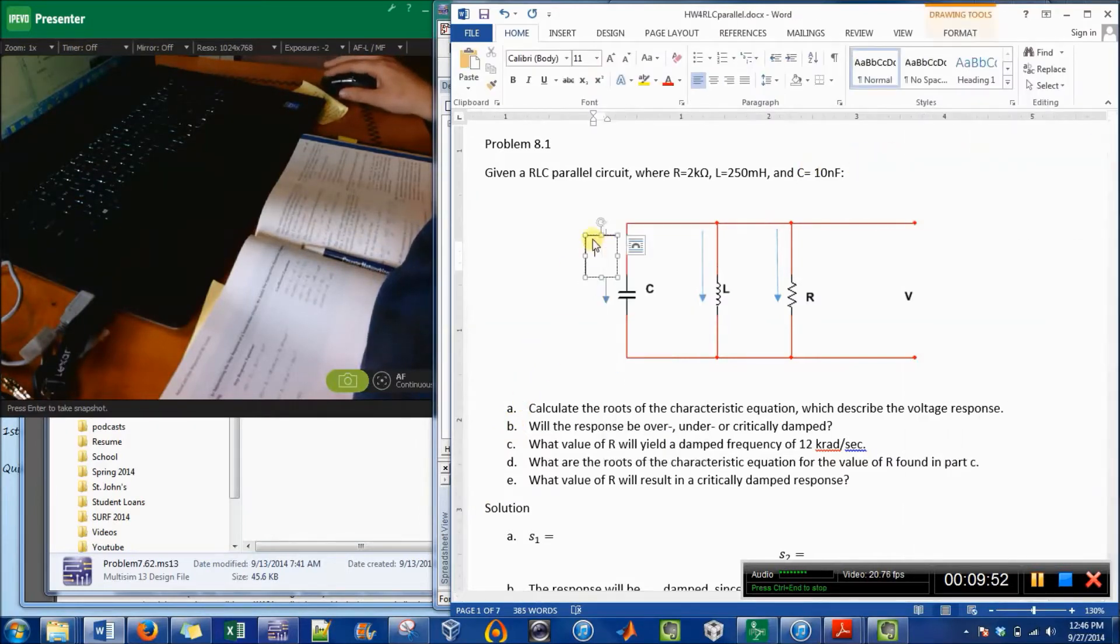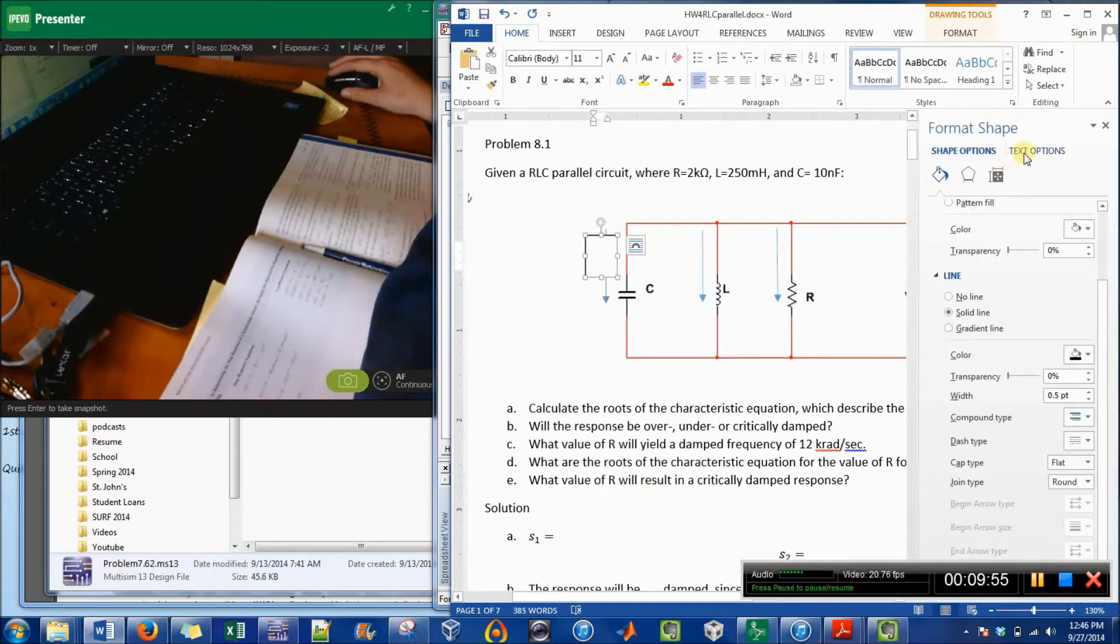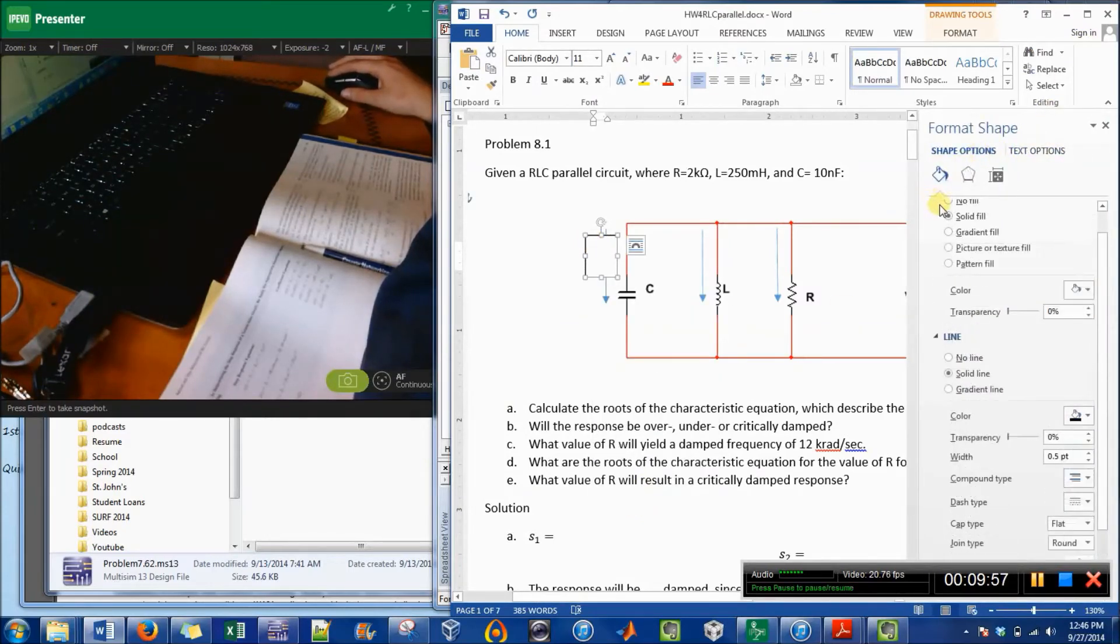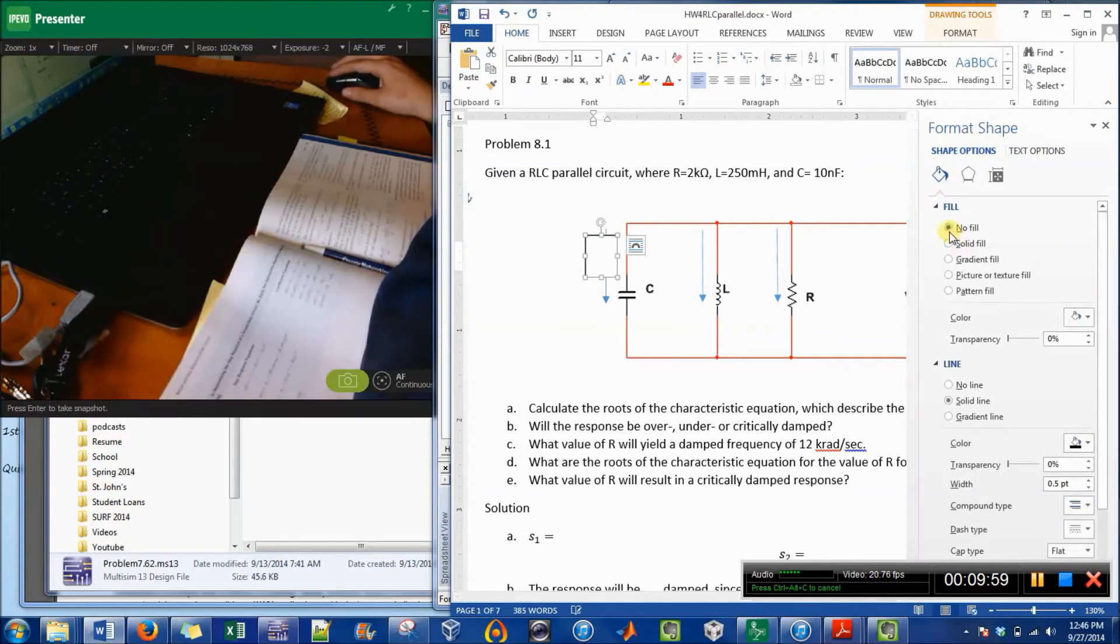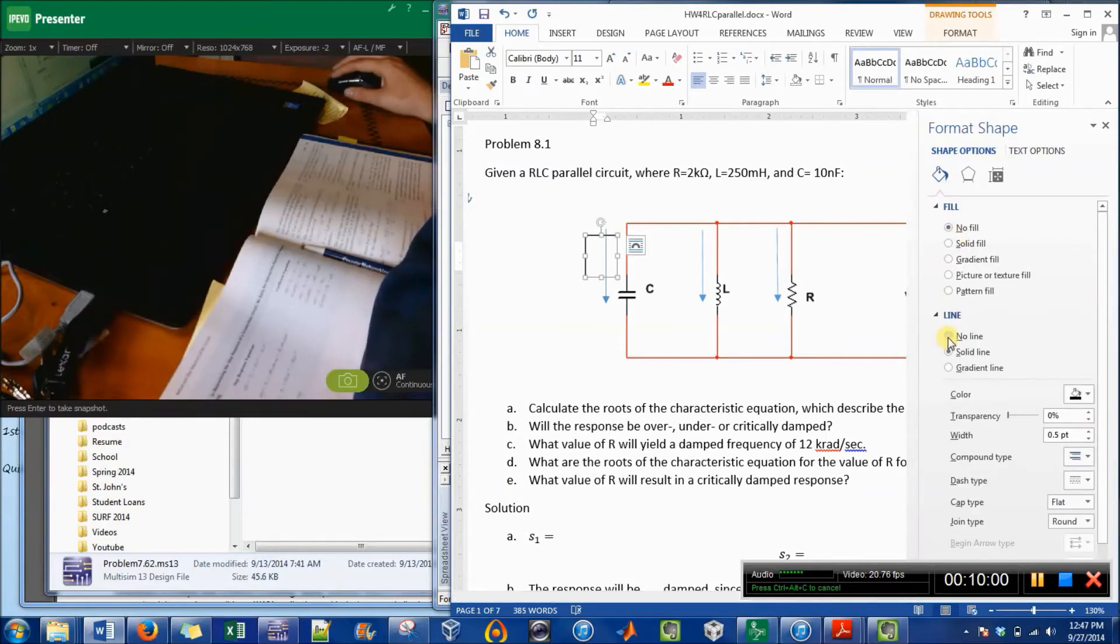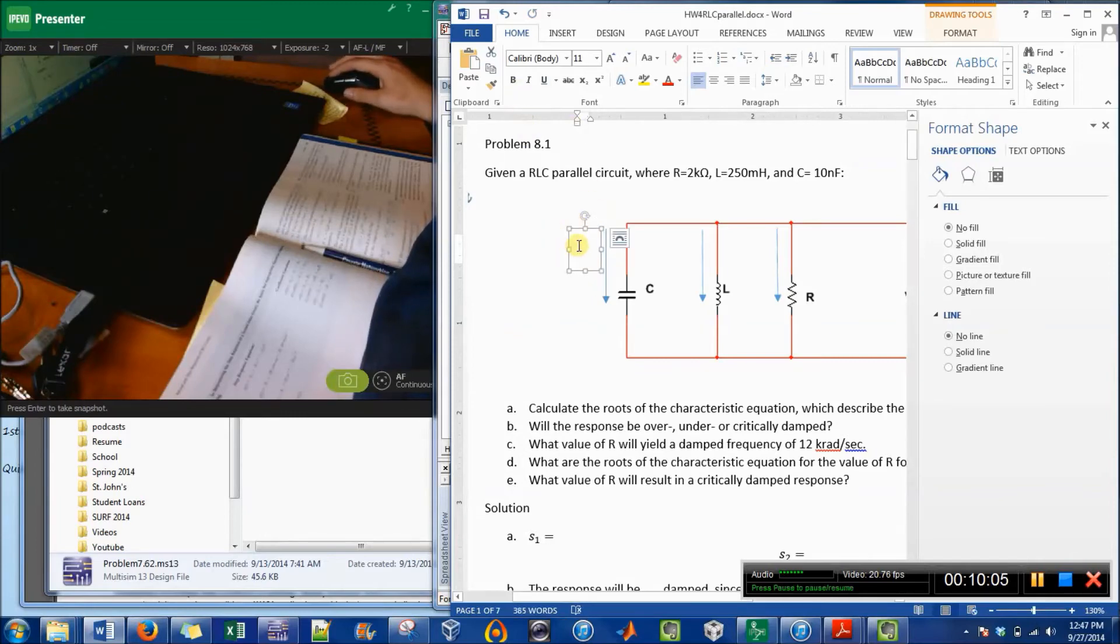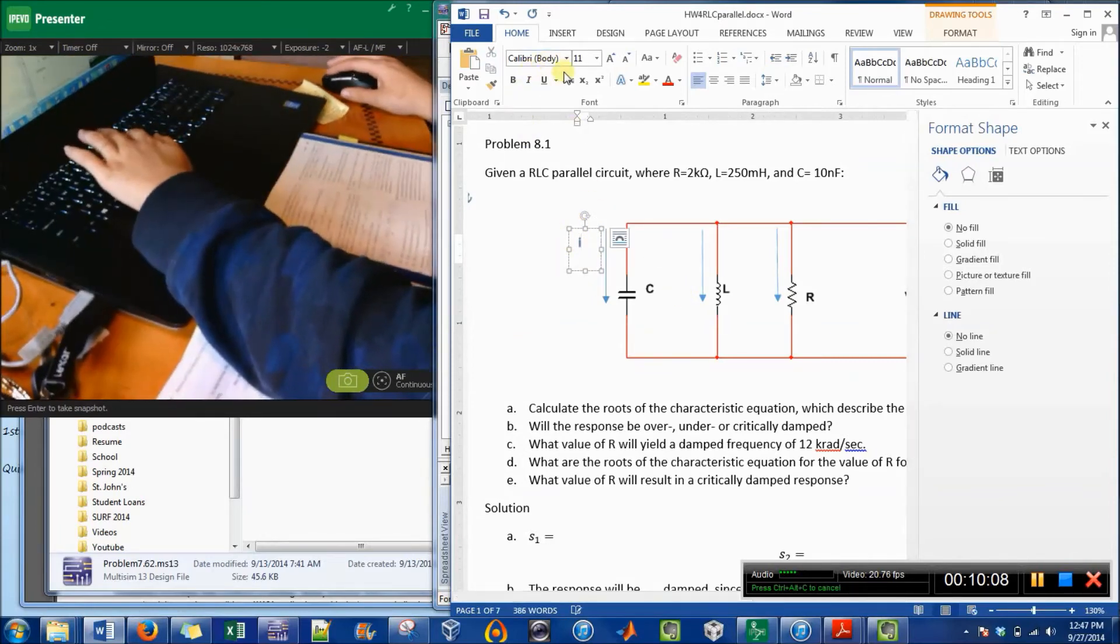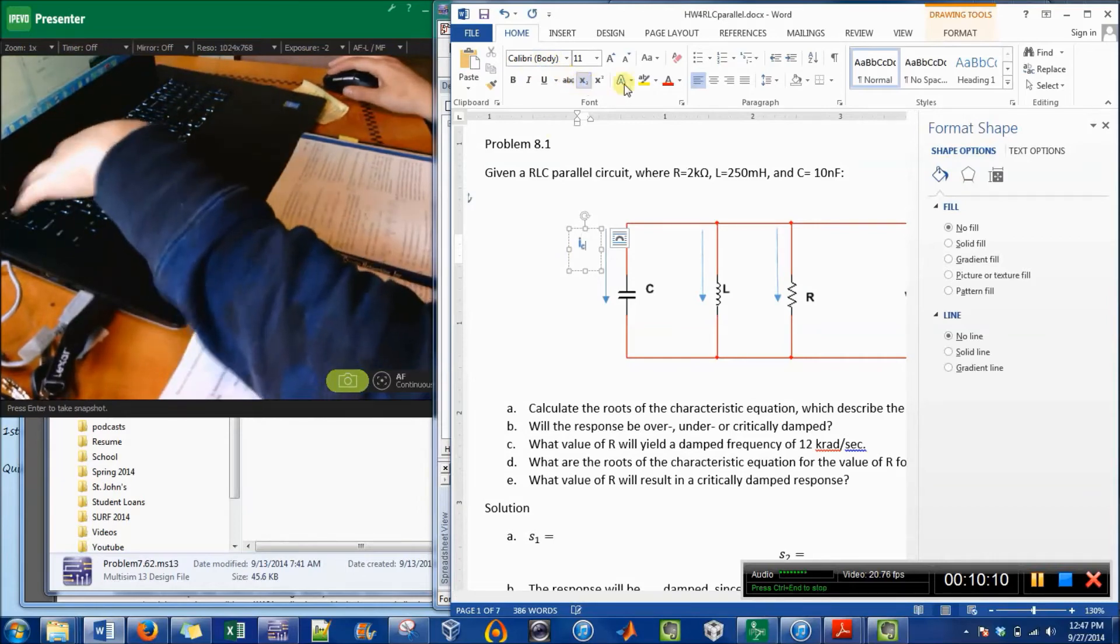So when I right-click on it, I want to format the shape and not the text. So it's no fill, no line, and that will disappear. So now I'm just going to write I.